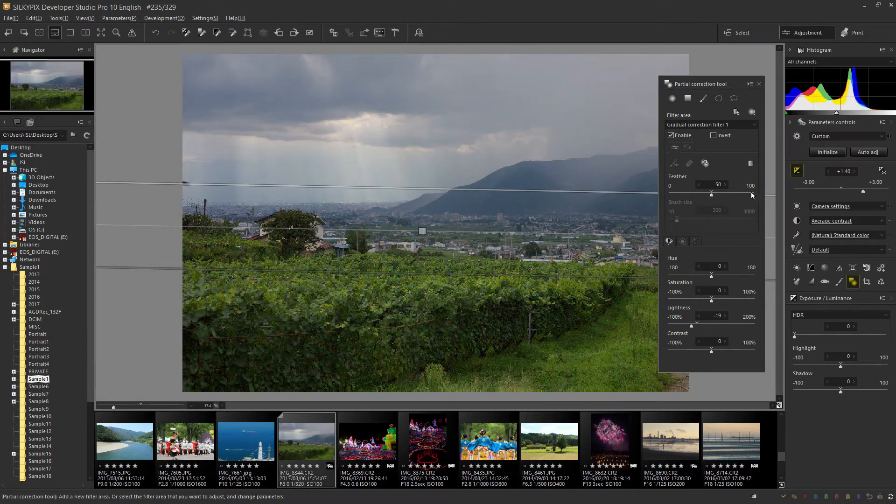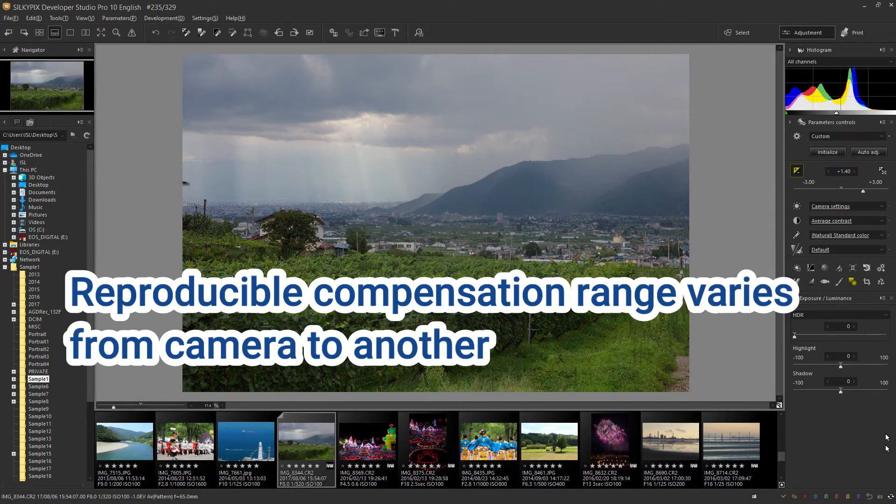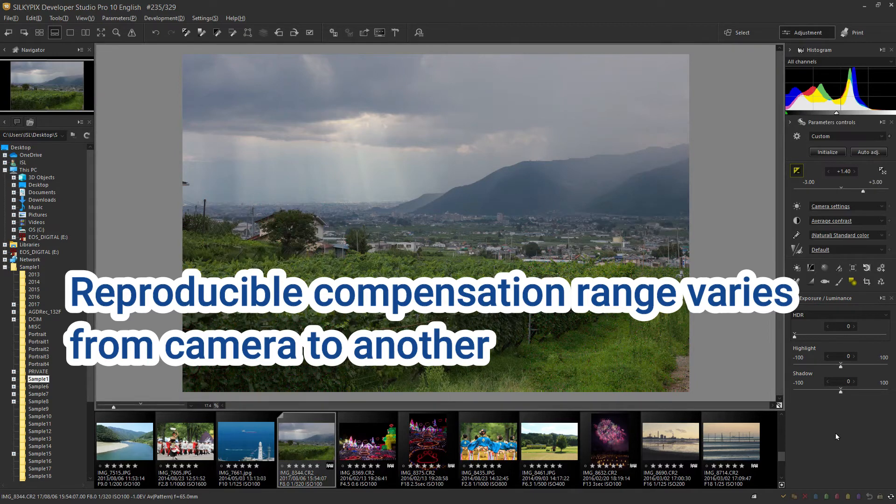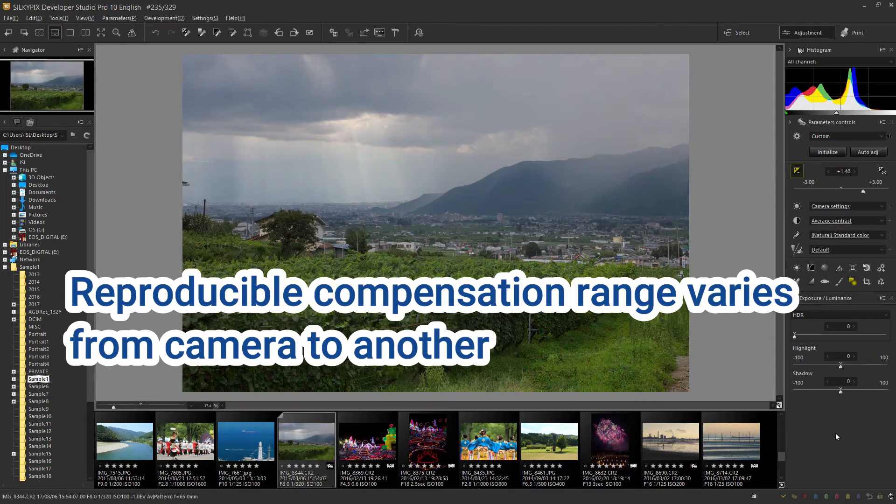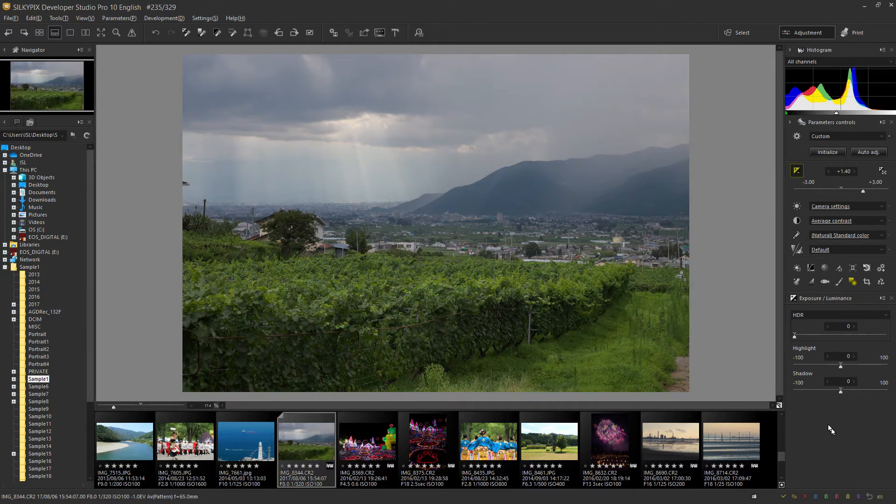Because the reproducible compensation range differs from one camera to another, I recommend that you first test with the camera how light a color and gradation can be reproduced even with exposure correction.